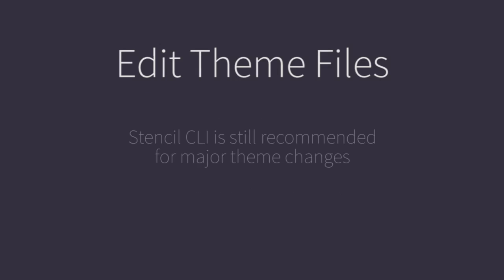The Edit Theme Files feature will allow more advanced customizations than are available in the theme editor, but we do still recommend using Stencil CLI for major theme adjustments and new theme development.